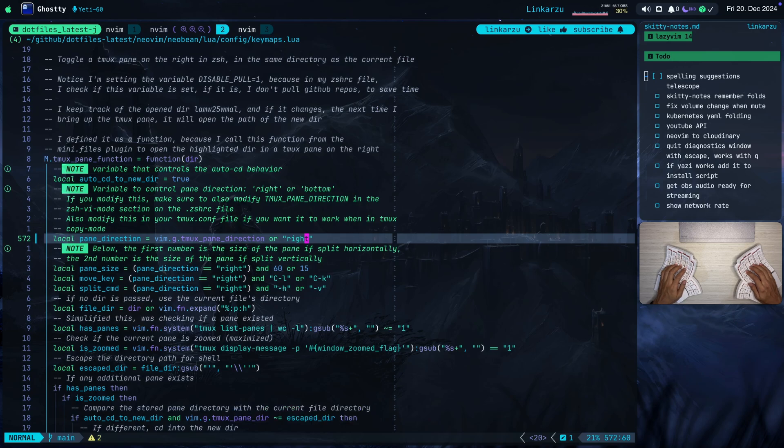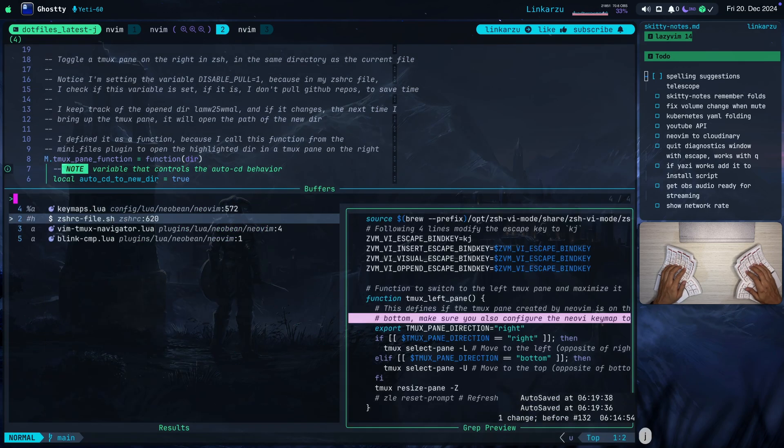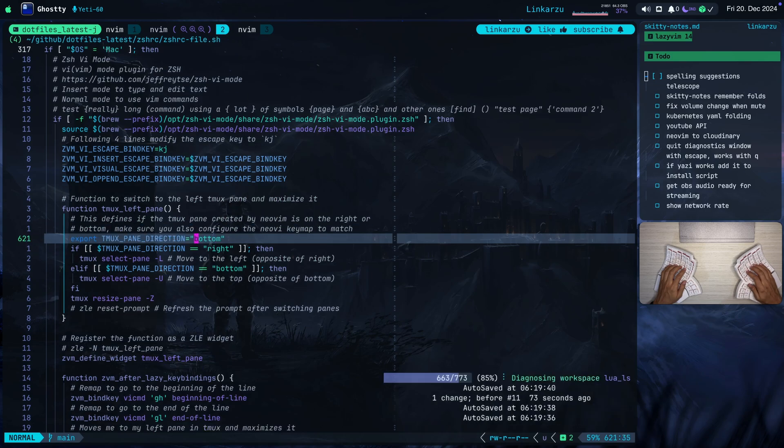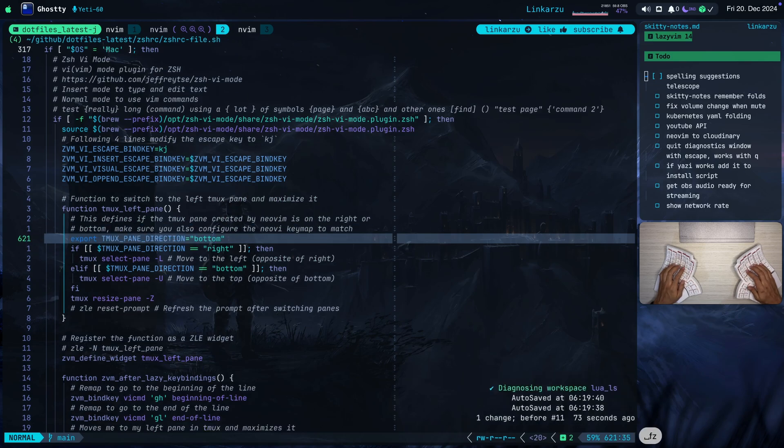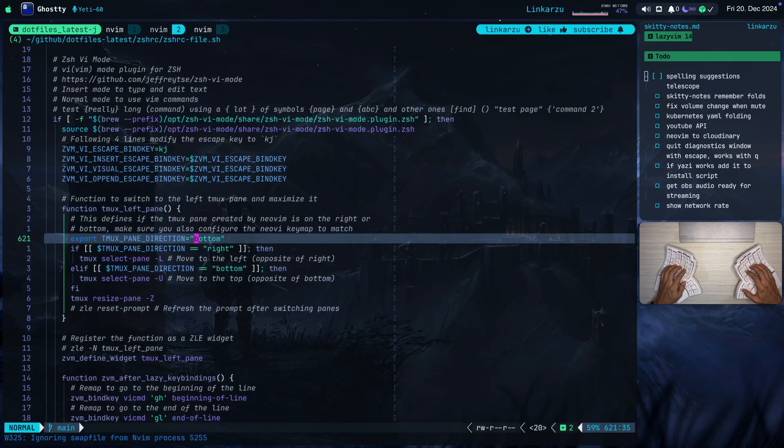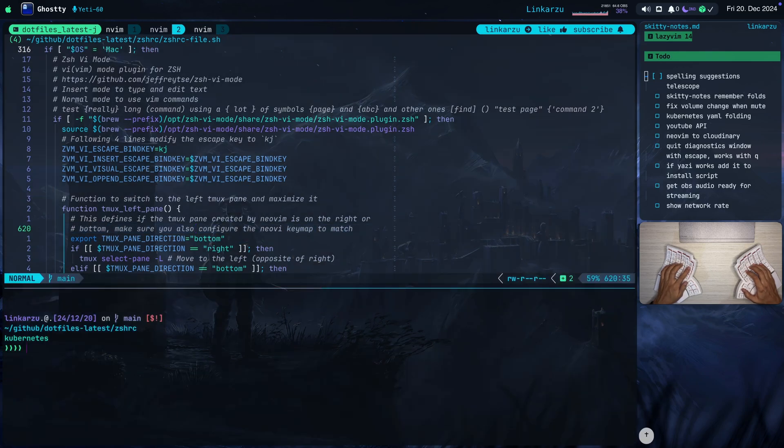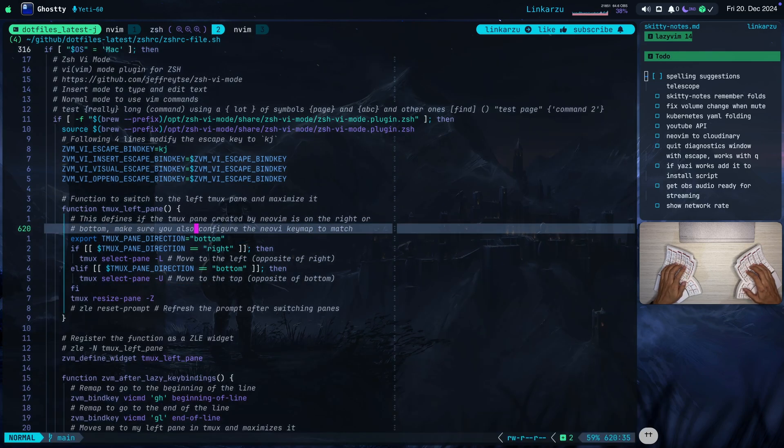I'm going to switch this back to bottom again. Just going to undo this change and I'll switch back to my CSHRC file. Undo this change. Going to source the CSHRC file again. Going to restart NeoVim. And now if I open the pane, it opens at the bottom and it hides without any issues.